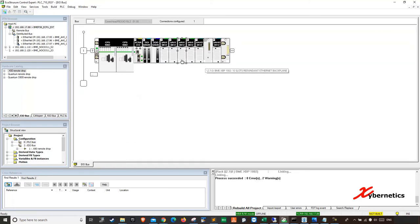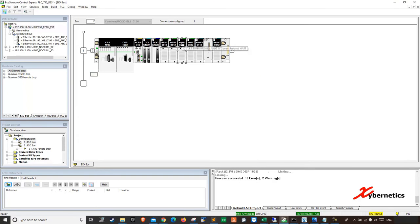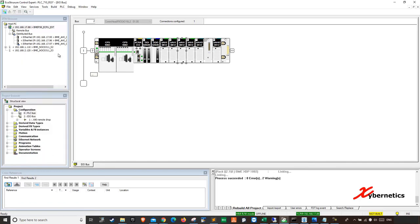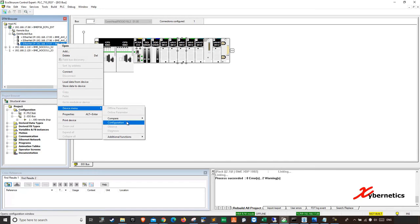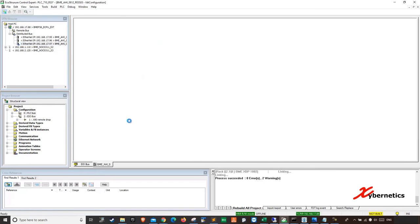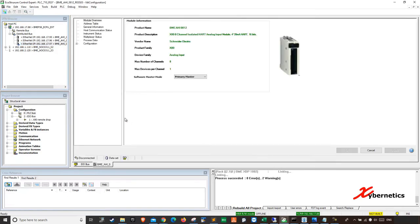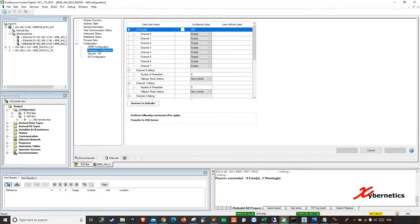So once that's done, you can close this. Next, we're going to disable all the HART on this card, mainly because we are not using HART. We're using 4 to 20 milliamps. So it's best practice to disable it. Just going to close this hardware catalog here. So if you go in here, right click this, device menu, configuration. Once you get into configuration, go expand your configuration again here and then go parameter configuration.